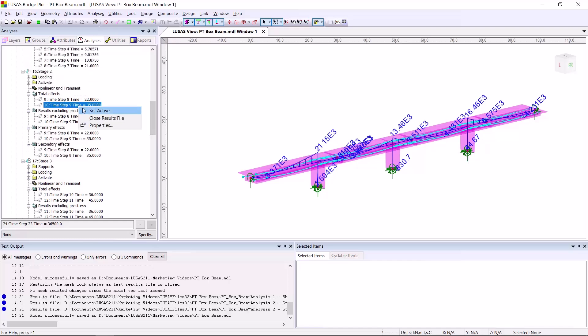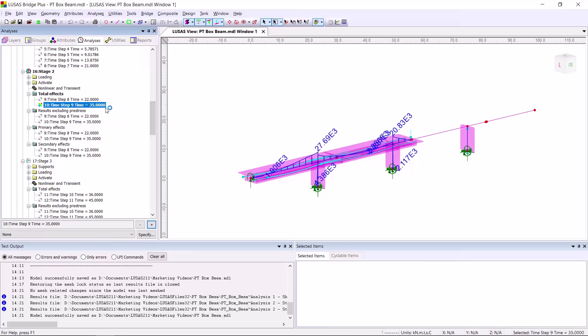I'm going to look here at the bending moment for each type at time 35 days. So here we can see the total effects. That's the dead loads and the pre-stress loads, including all losses.